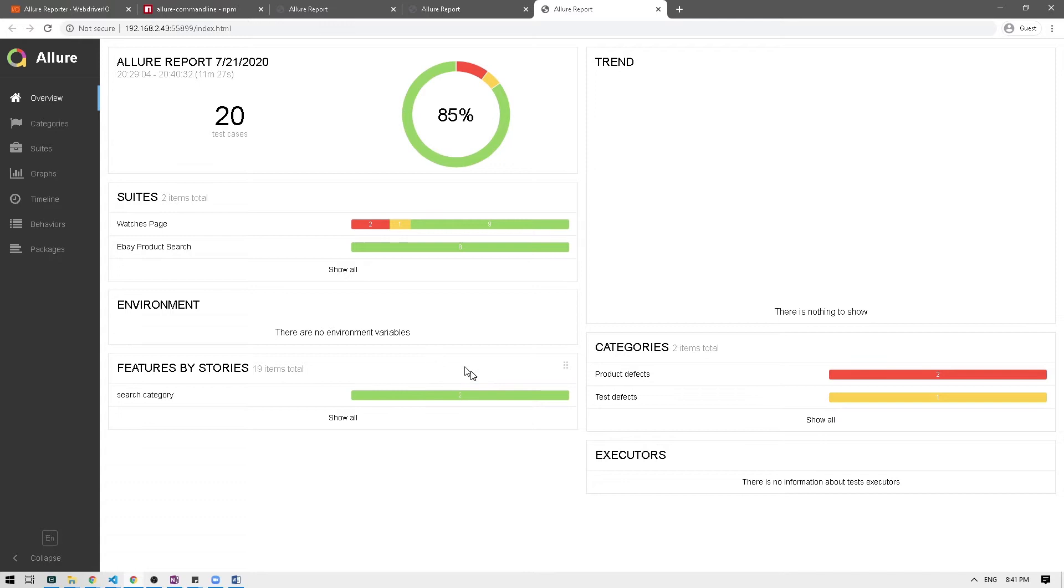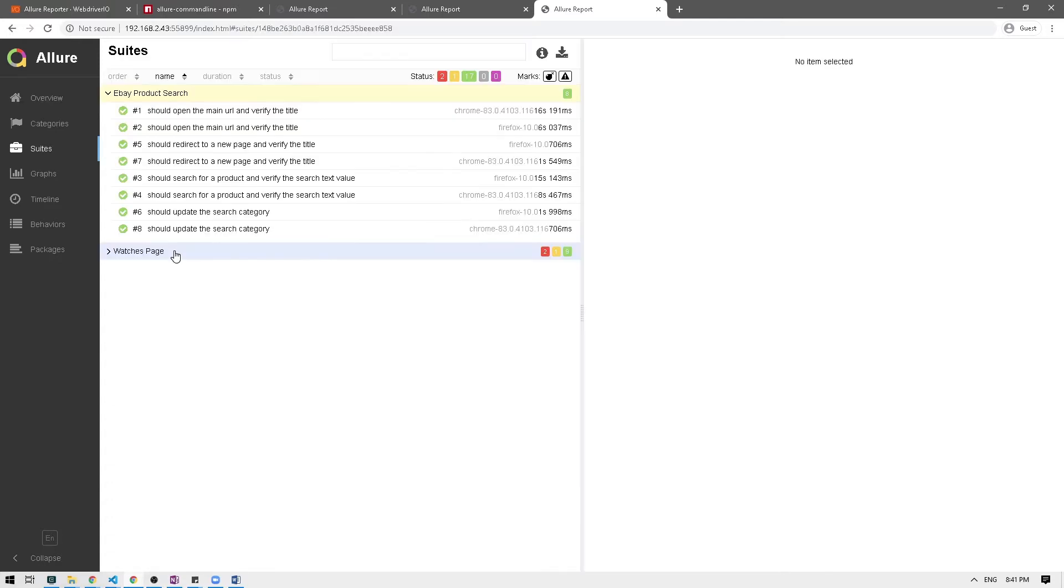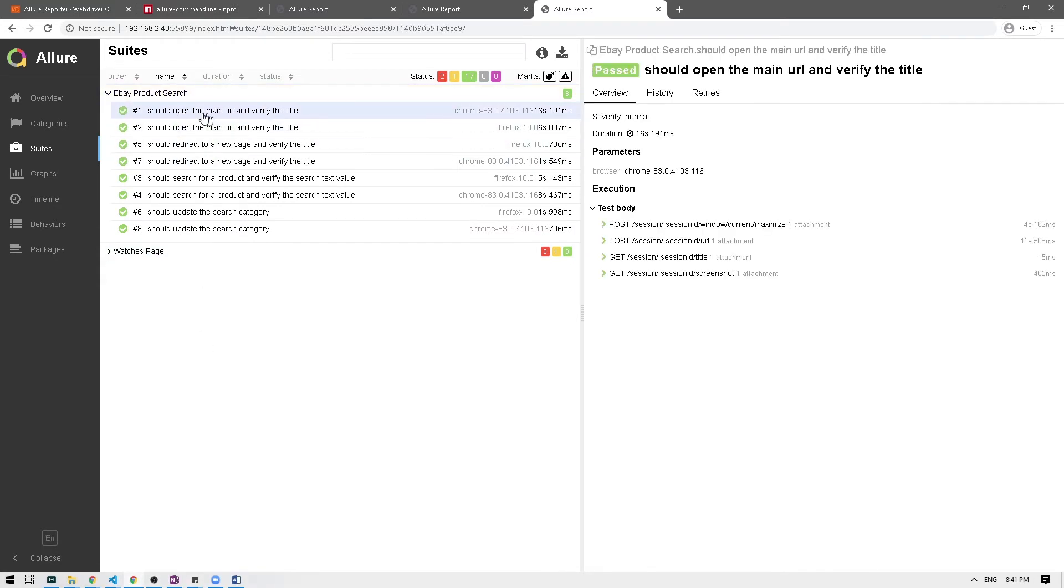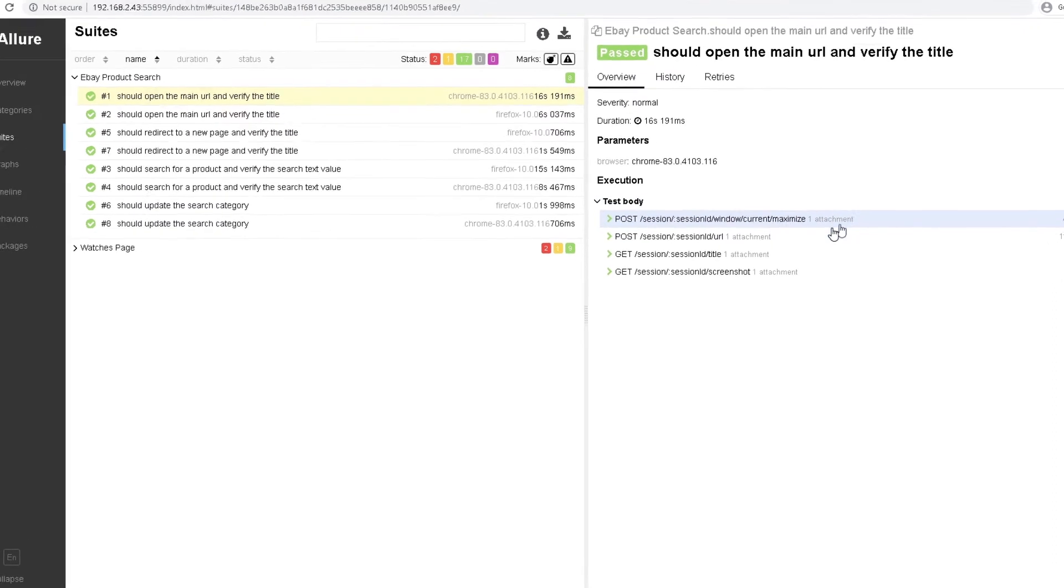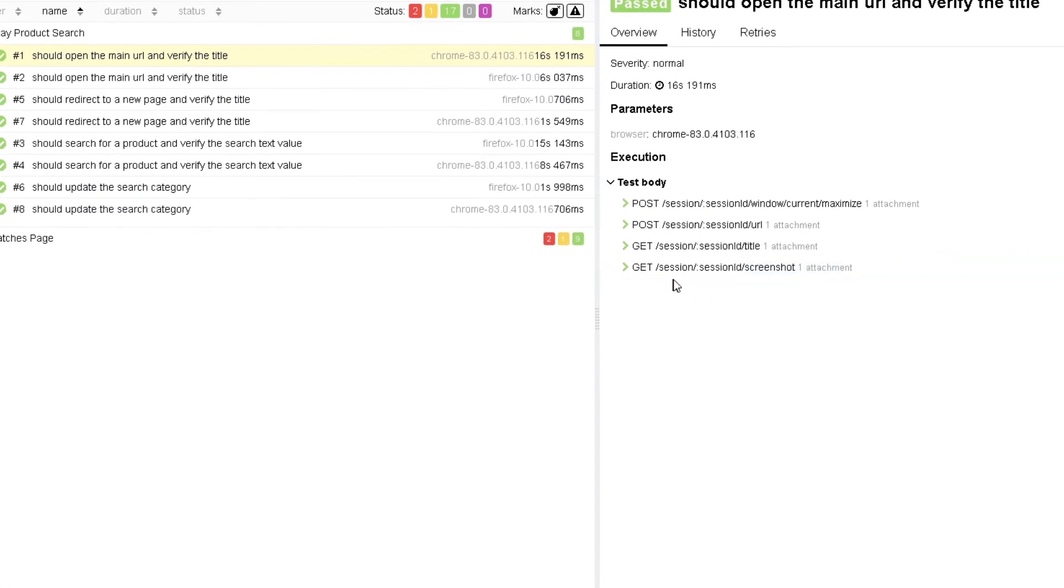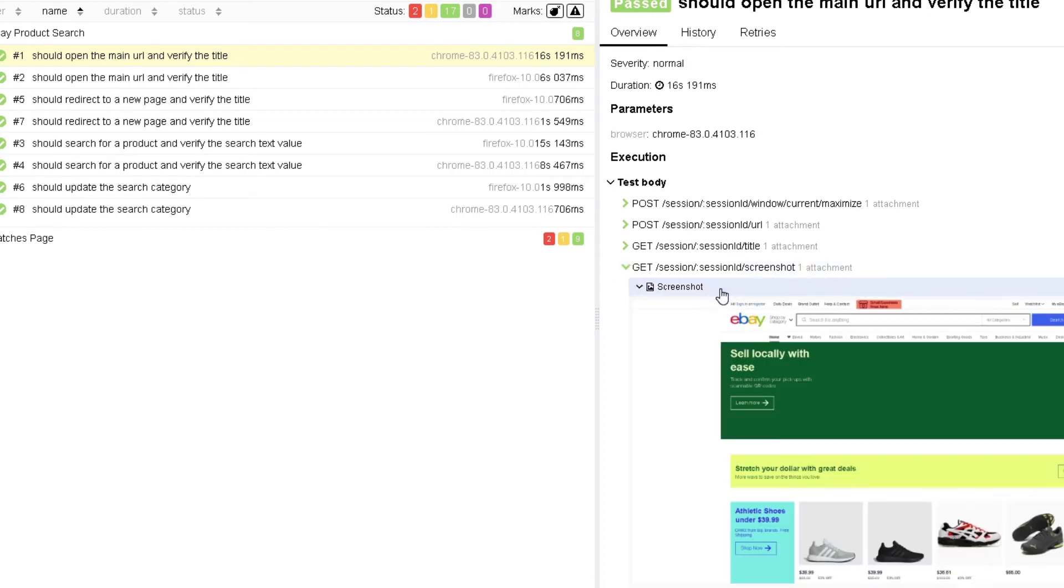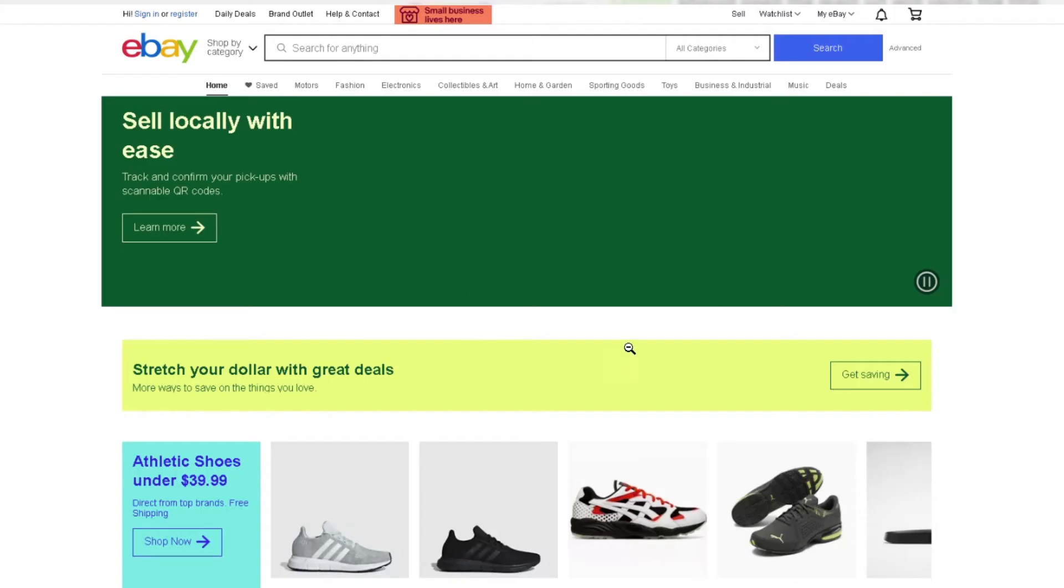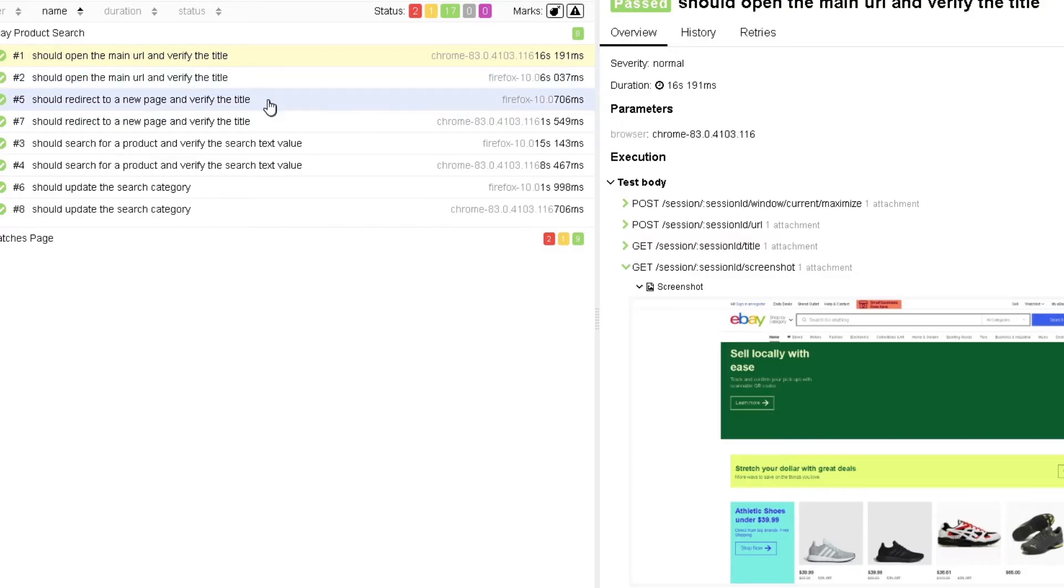Okay so if I go to our eBay product search, this is what we ran just now and if I click on the first test here on the right, if you notice on the test body we have at the very bottom session ID slash screenshot. So if I click on that, there you go, we have a screenshot here for our test which we just ran.